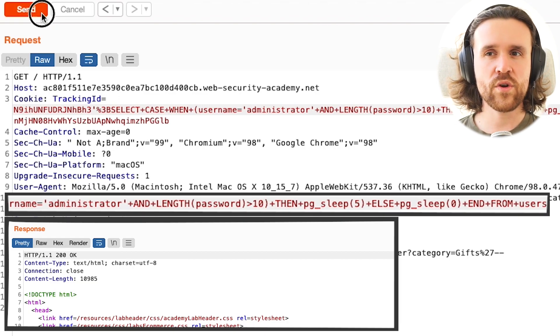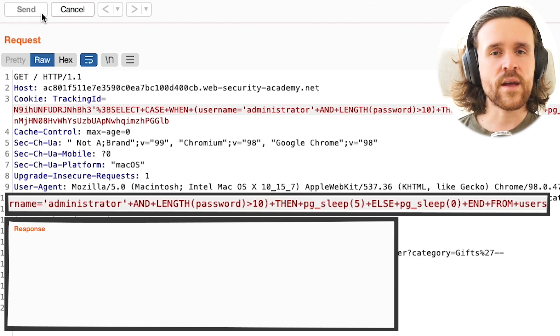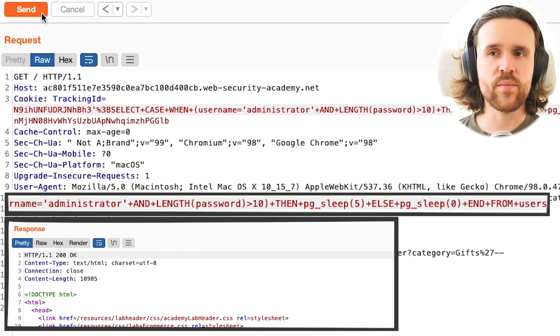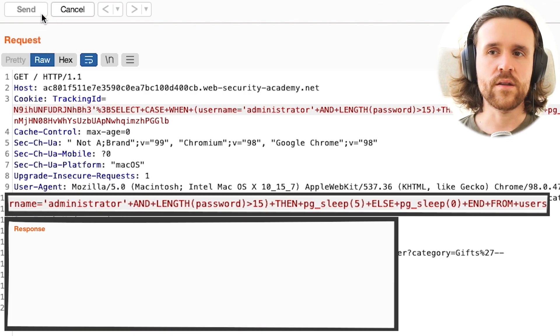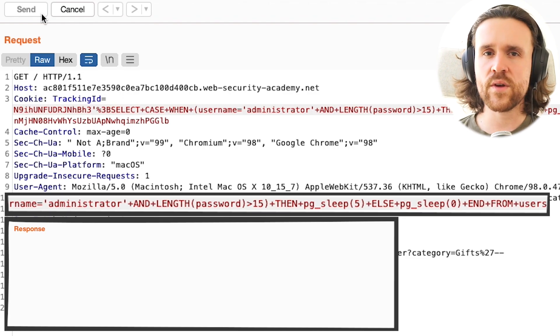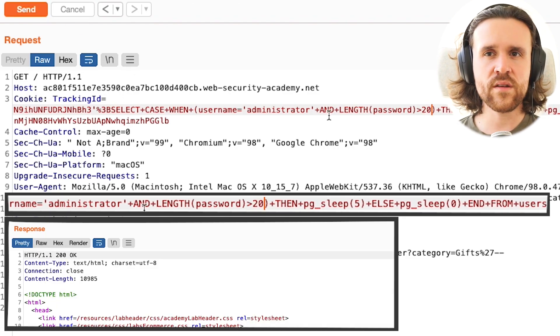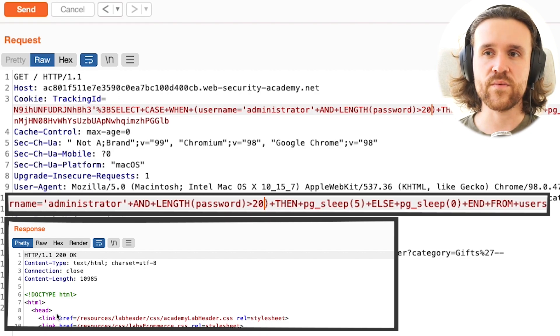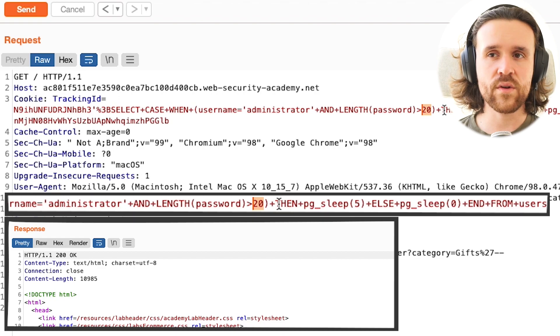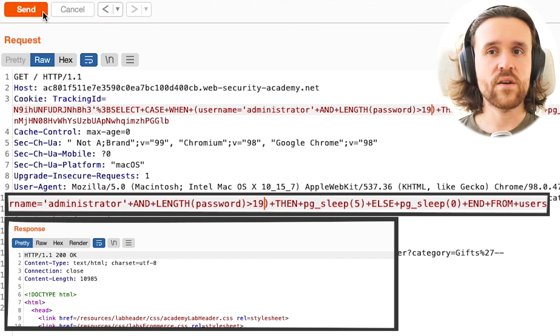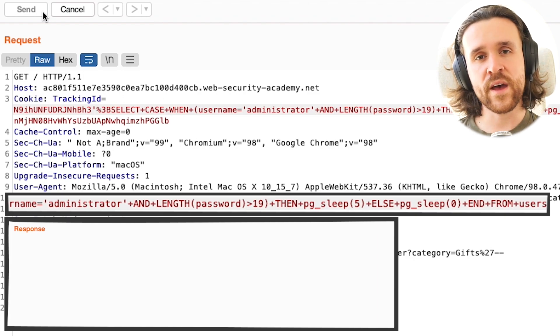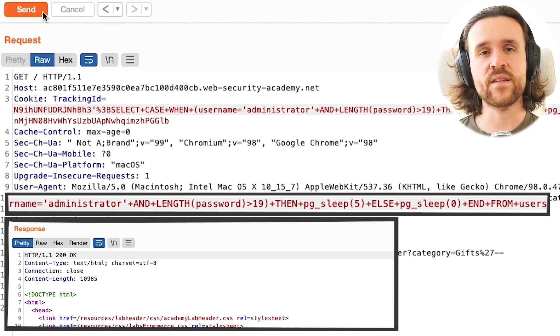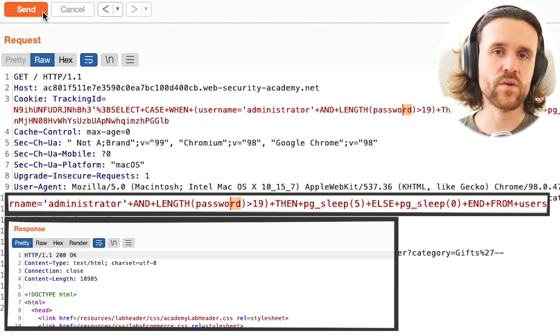We're going to try 10 characters, and we could technically use Burp's Intruder for that, but for the sake of ease, we're just going to use the repeater. We're going to say 15 characters. We're still getting a delay of five seconds. We're going to say 20 characters, and we're not getting a delay of five seconds. So that means it's not longer than 20 characters. Now we're trying 19, and in fact, we get a delay again. So with that, we know that the password is exactly 20 characters long.